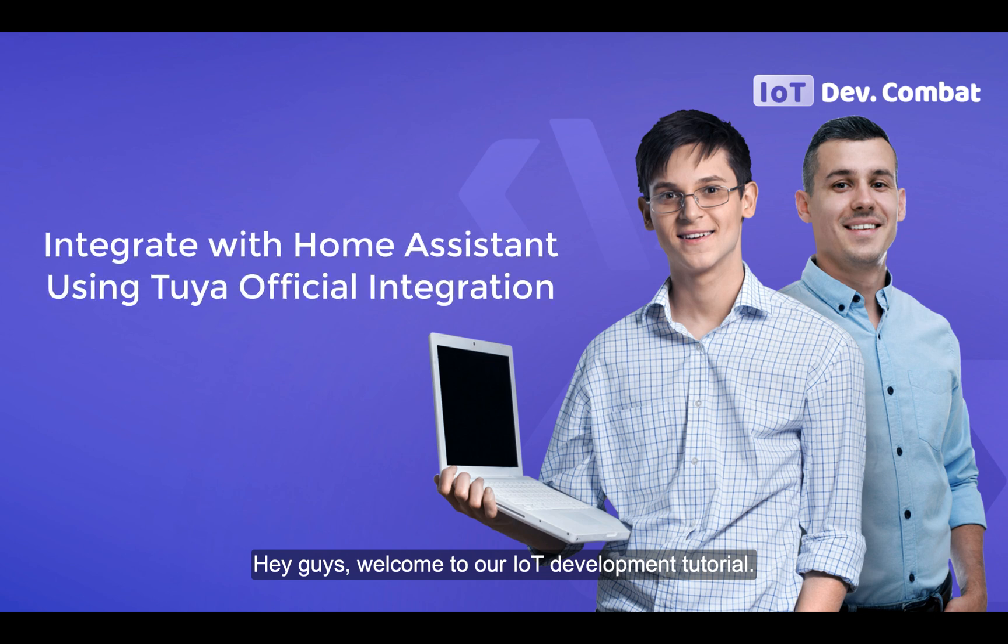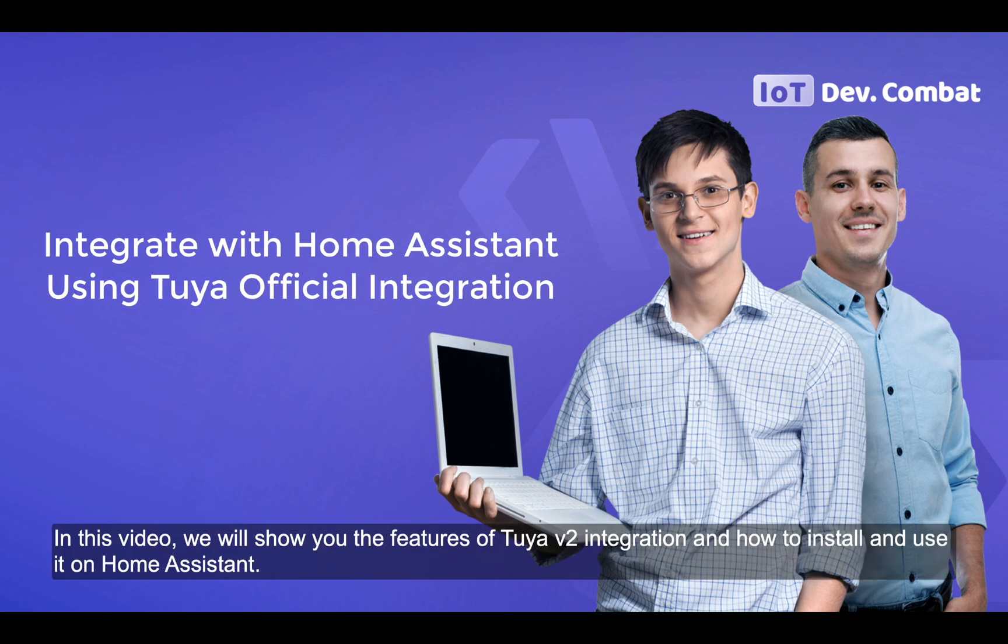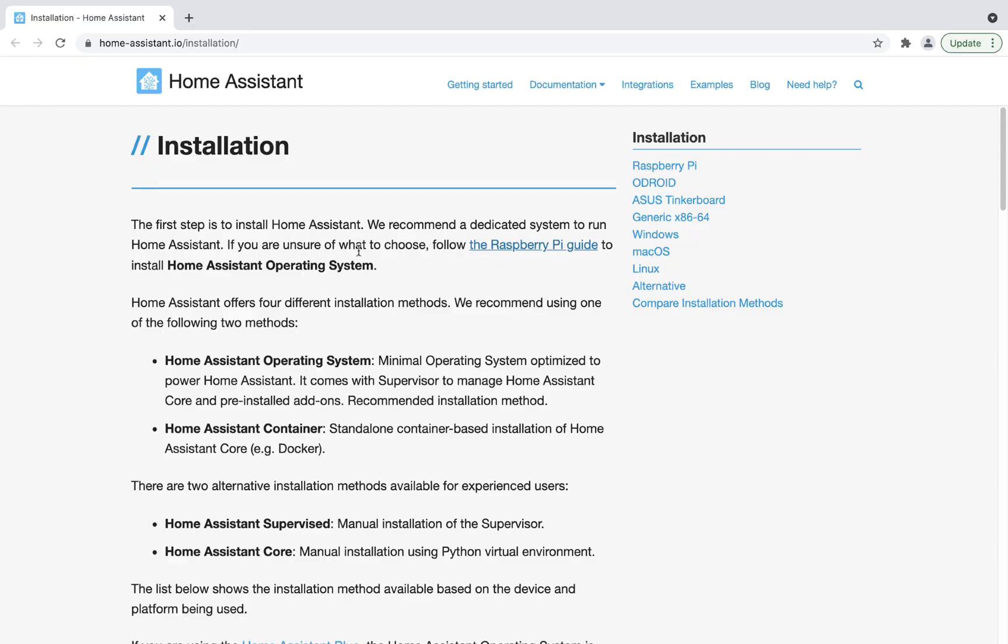Hey guys, welcome to our IoT development tutorial. In this video we will show you the features of Tuya V2 integration and how to install and use it on Home Assistant.